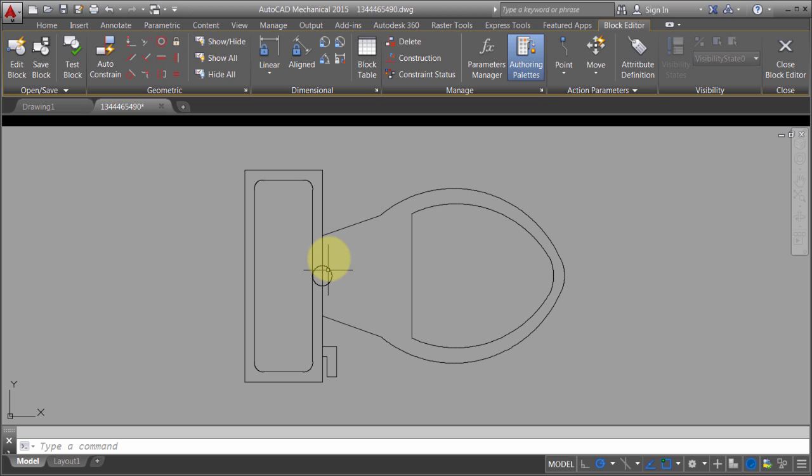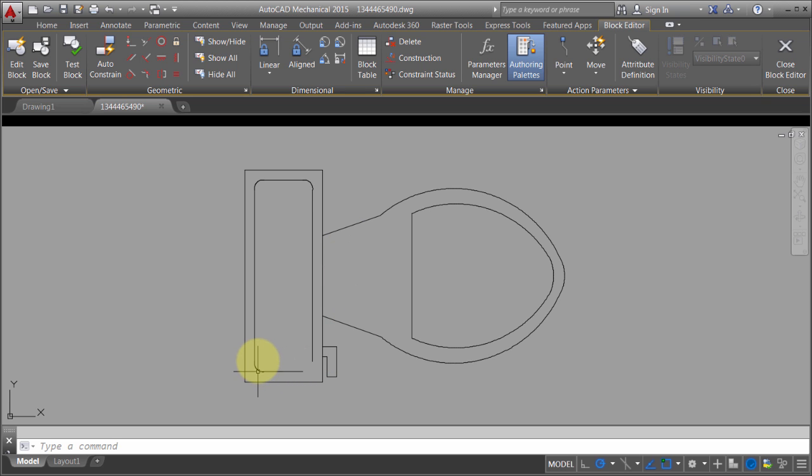Now what I'm going to do is, I don't really want this circle, so let's delete that circle. And I want to get rid of these fillets in the corner here. So I'm just going to delete those.